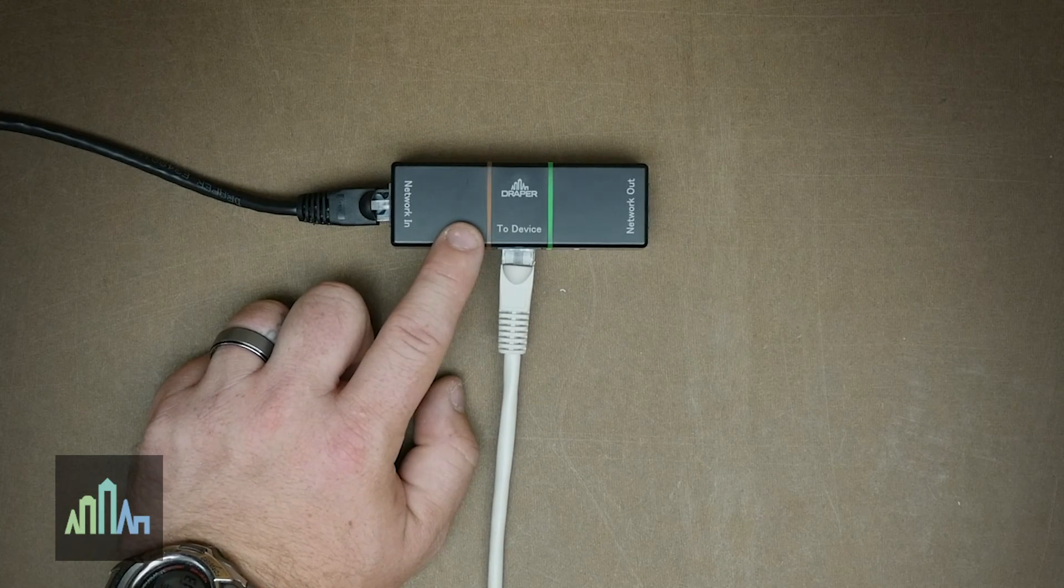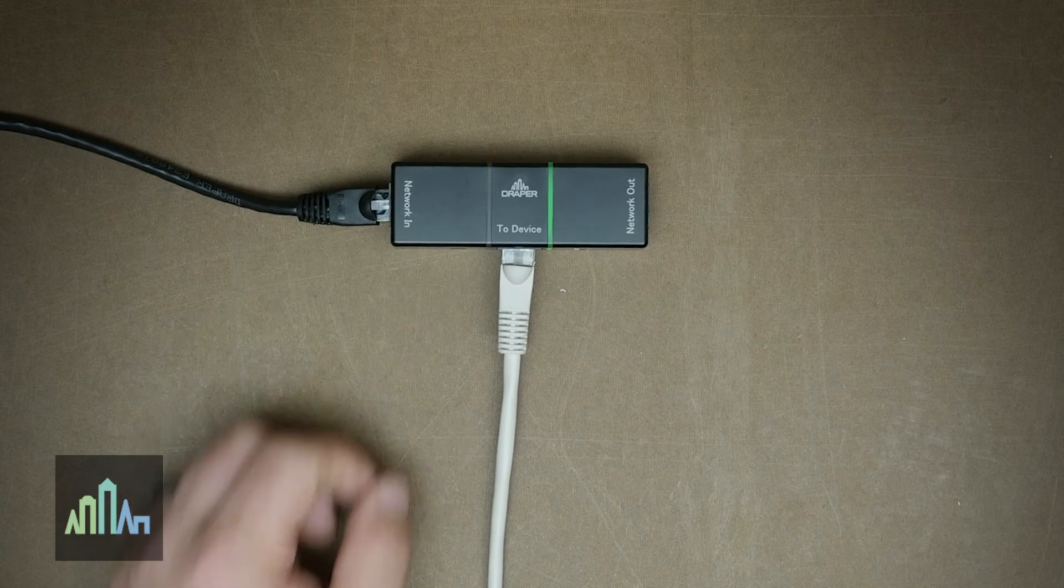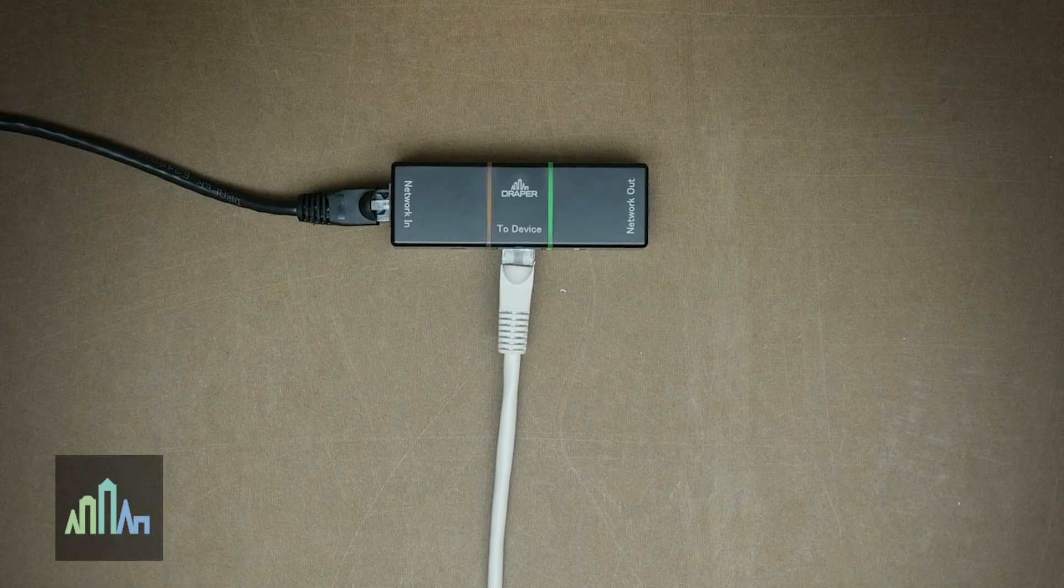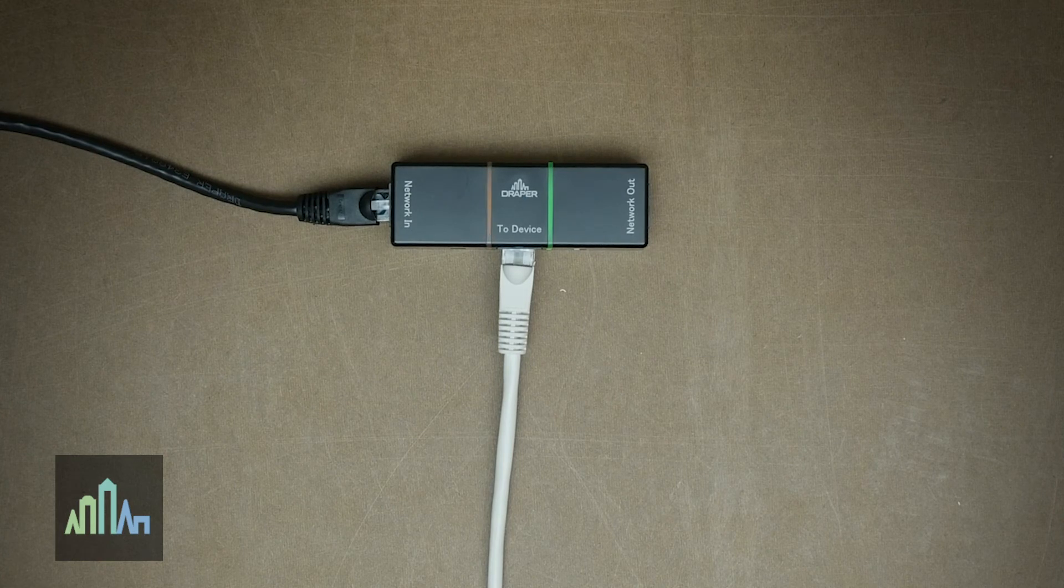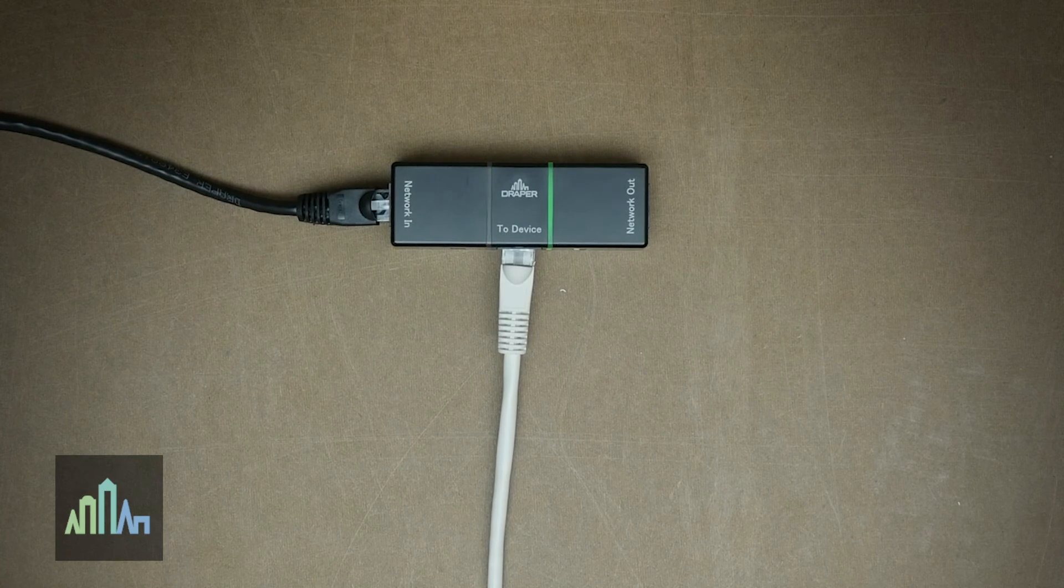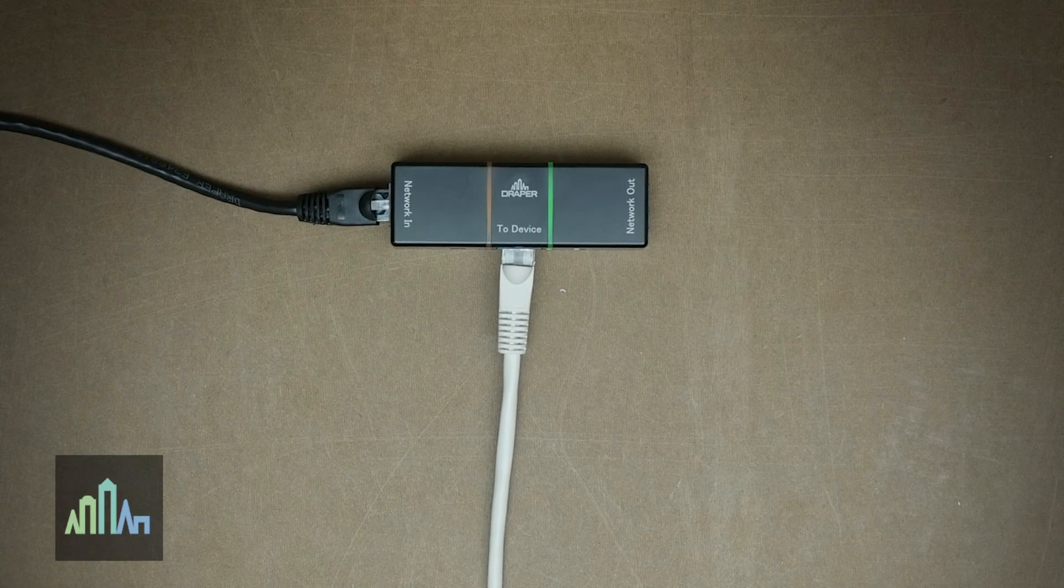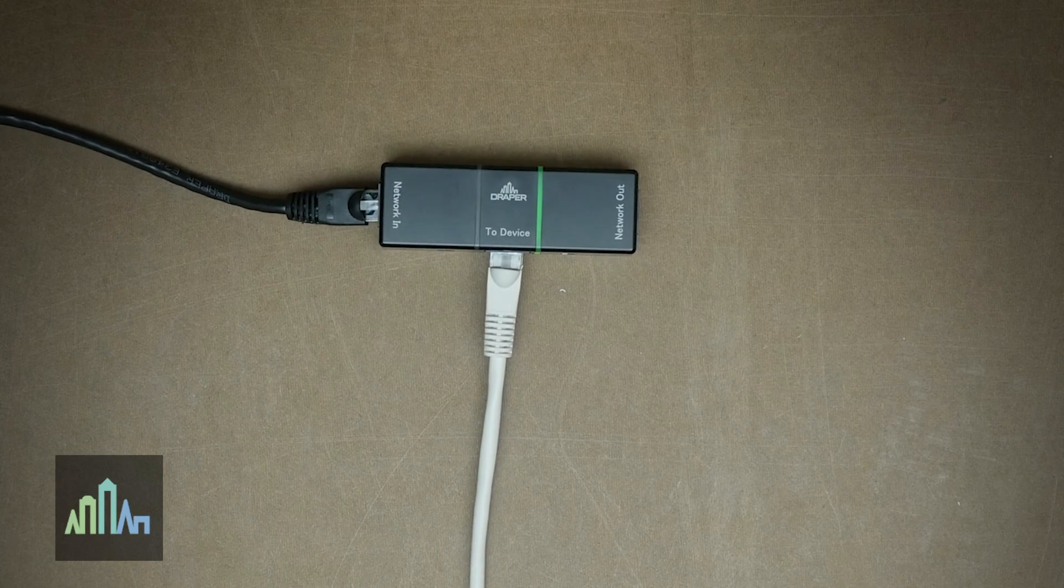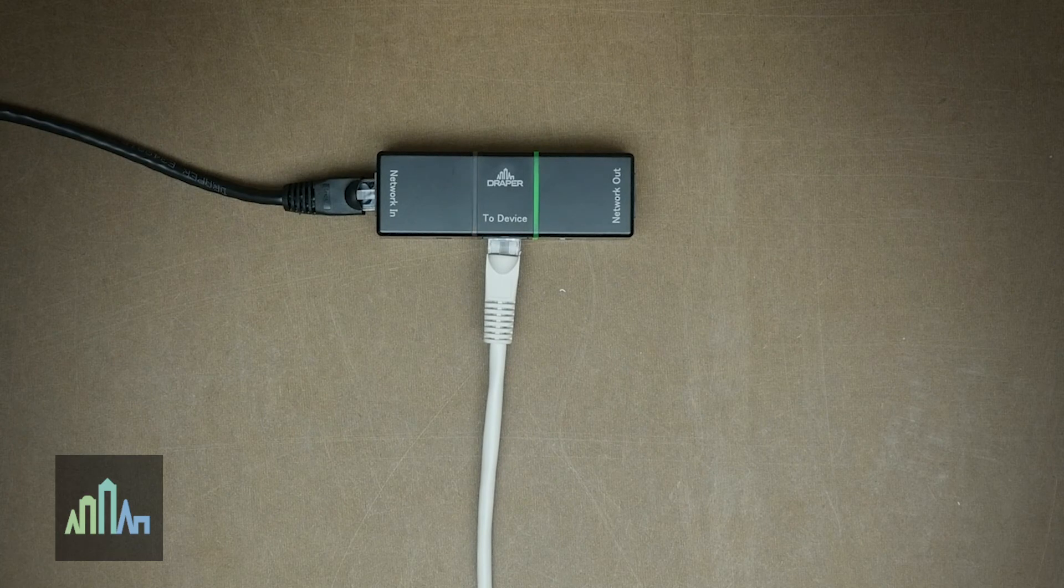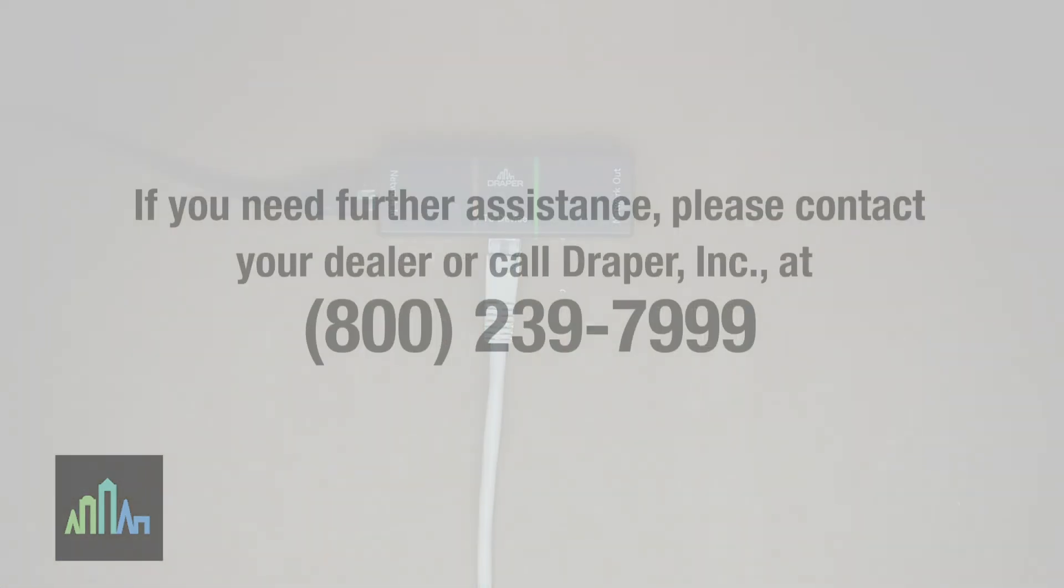When doing an install, troubleshooting, or programming an IntelliFlex IO network, always have the total number of devices, which are motors, switches, AV gateways, etc., in mind when you look at the amber LED. Having the total number of devices on hand and counting the flashes is a quick and easy way to troubleshoot the network and ensure that you have proper communication throughout the entire network.